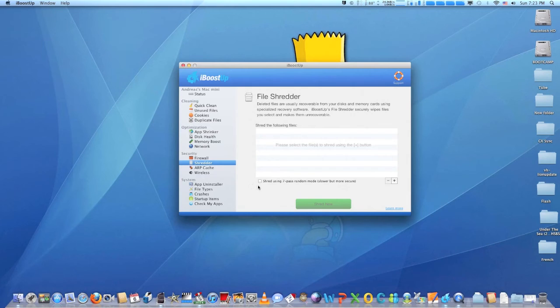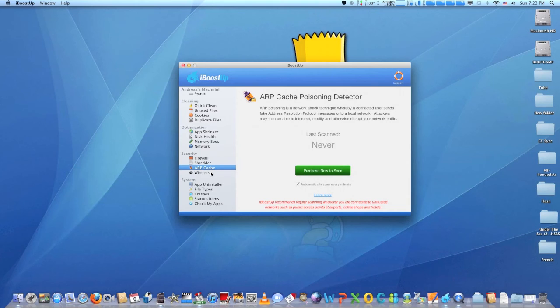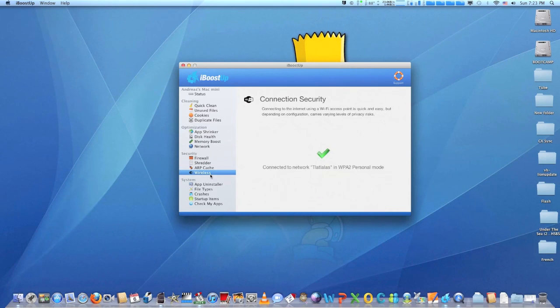The purchase version, iBoost up premium, allows you to enjoy more features of this application plus priority customer support.